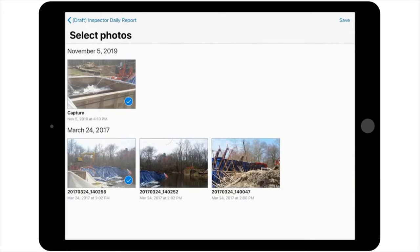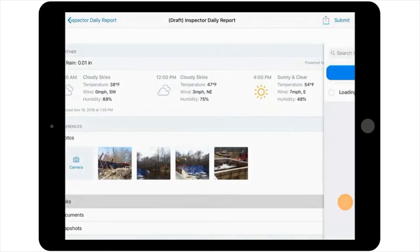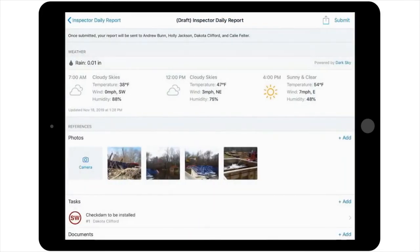Note here that you can also link to tasks, documents, and snapshots that have been previously added to the project. So, let's go ahead and reference an environmental task you're addressing today regarding check dams.